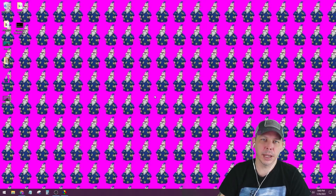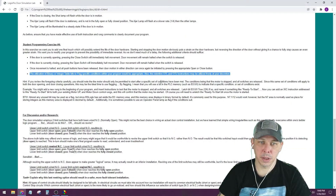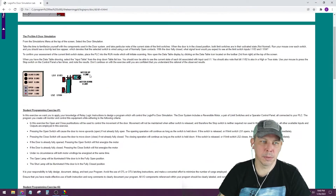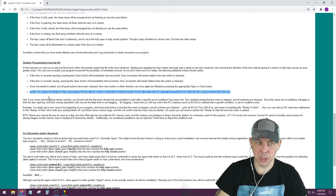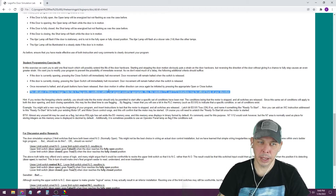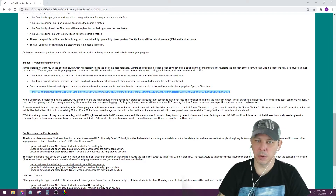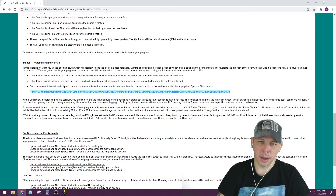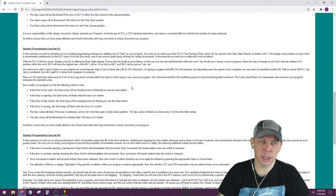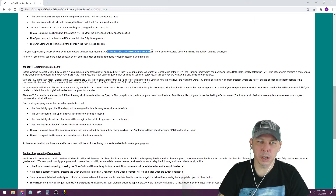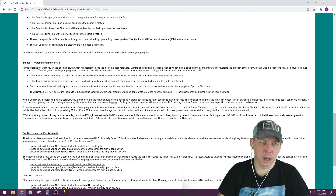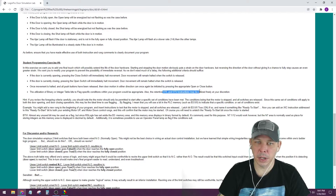We're going to talk about the OTL and OTU instructions. These are first mentioned in student programming exercise number four, the door simulation, where it says you can use the binary table or integer table to make flags. It also mentions the retentive OTL and OTU instructions may be utilized freely at your discretion. Interestingly, one part says to avoid OTL and OTU, and another says they can be used freely.